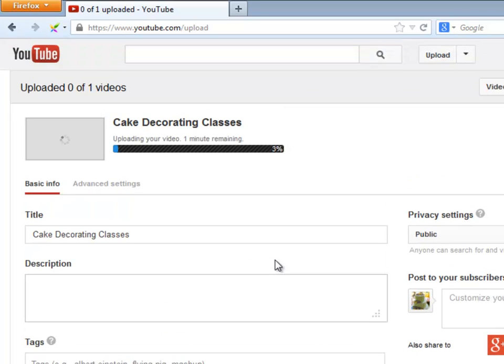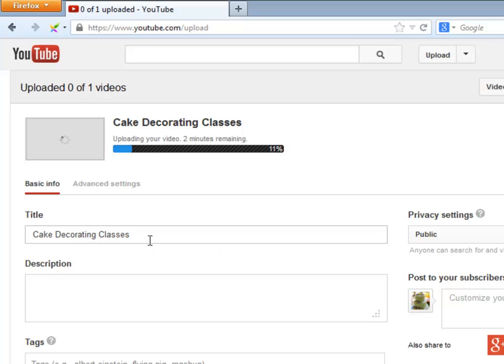While the video is uploading, you may create your title, description, and tags. First, let's create the title of the video, including the keyword.